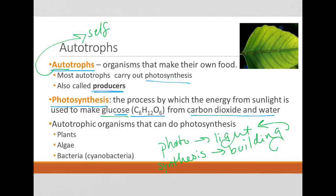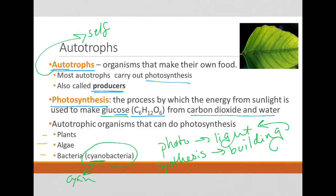Autotrophic organisms that can do photosynthesis include plants, algae, and some bacteria — not all bacteria. A specific type of bacteria you'll hear frequently about being photosynthetic are cyanobacteria. You might recognize that prefix 'cyan' from when you change the ink in your printer.